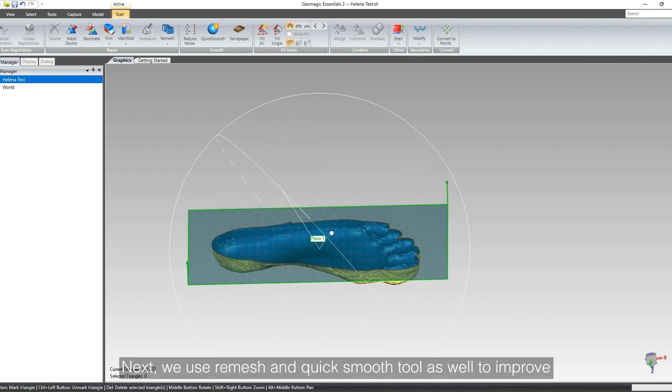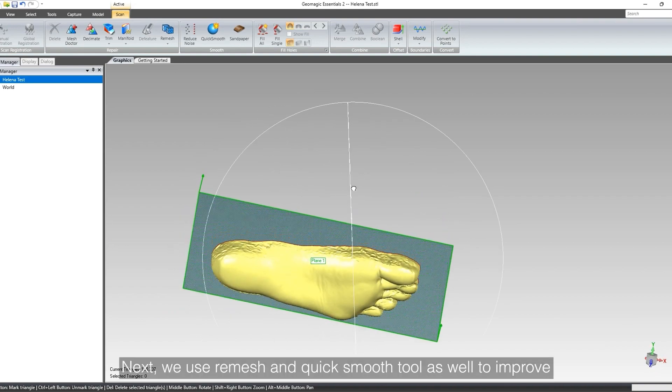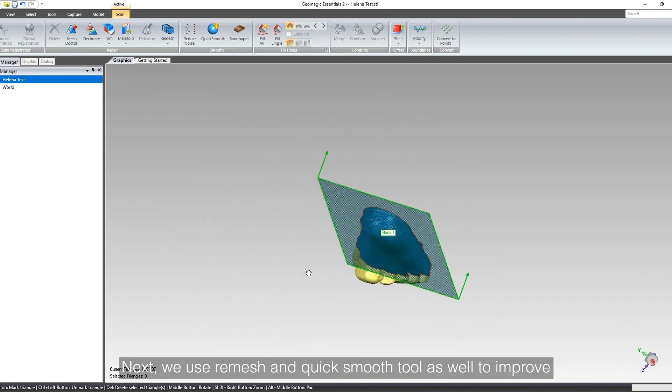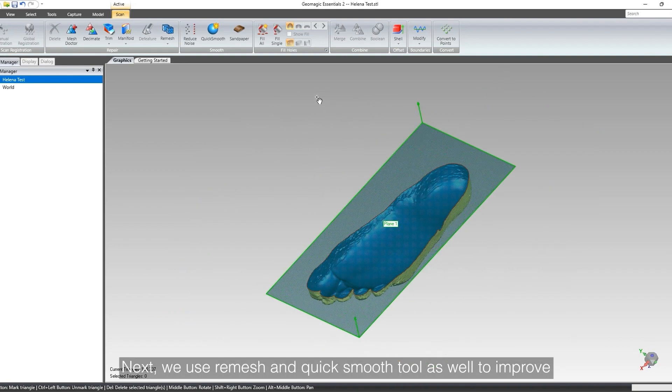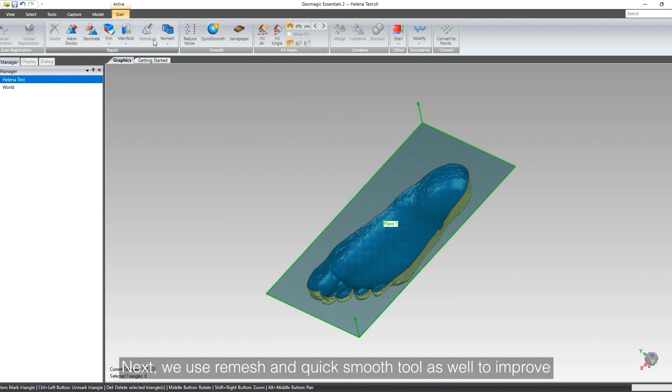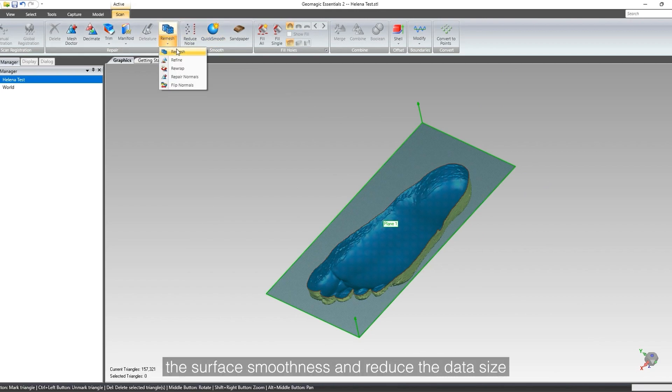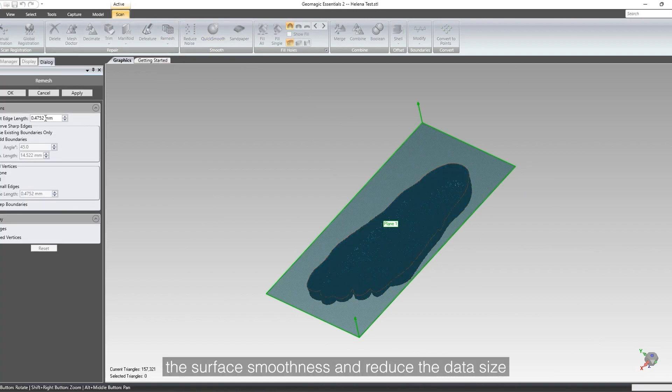Next, we use remesh and quick smooth tool as well to improve the surface smoothness and reduce the data size.